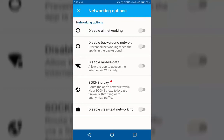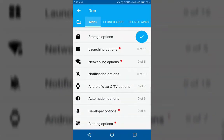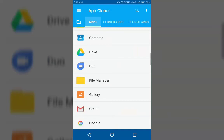These are the most useful options that you have here. There are more options that can be helpful like notification options, Android Wear and TV options, automation options, developer options, and cloning options. But in order to use all the features you must upgrade App Cloner to the premium version.